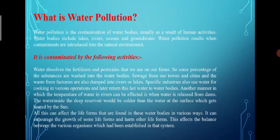Specific industries also use water for cooling in various operations and later return this hot water to water bodies. Another manner in which the temperature of water in rivers can be affected is when water is released from dams. The water inside a deep reservoir would be colder than the water at the surface, which gets heated by the sun. All this can affect the life forms found in these water bodies in various ways, encouraging the growth of some and harming others, affecting the balance between various organisms established in that ecosystem.